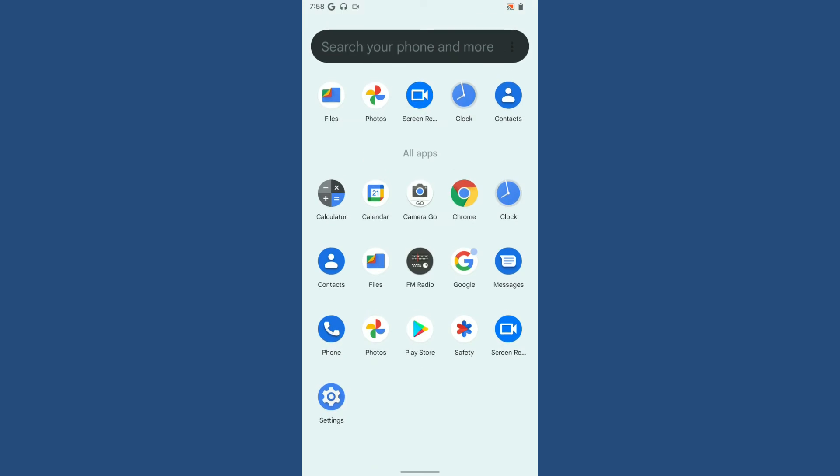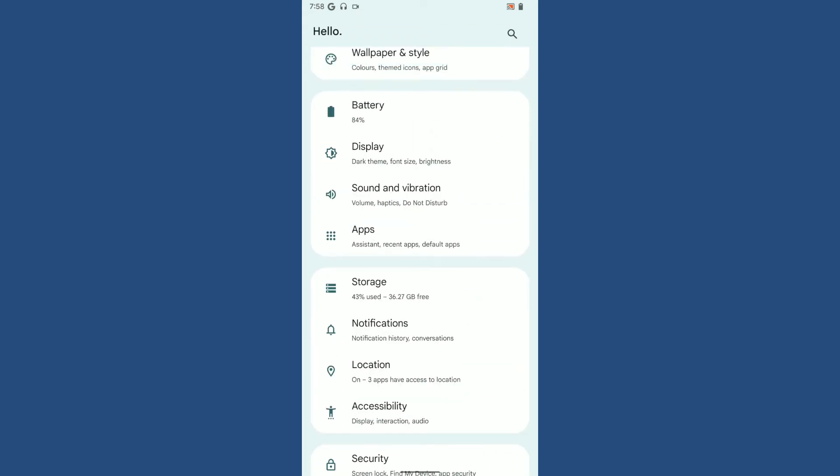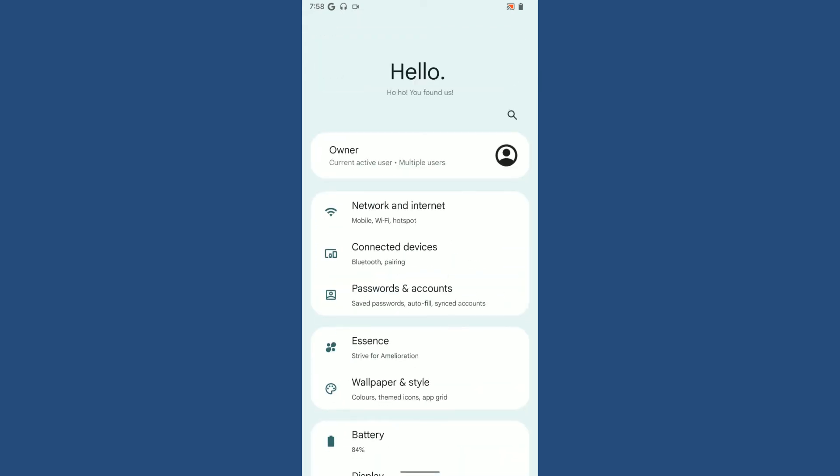It's using Google Files as the default file manager application. Let's go to the settings page. As you can see, the settings user interface has been modified. They've changed the default user interface for the settings layout. It looks really cool now.